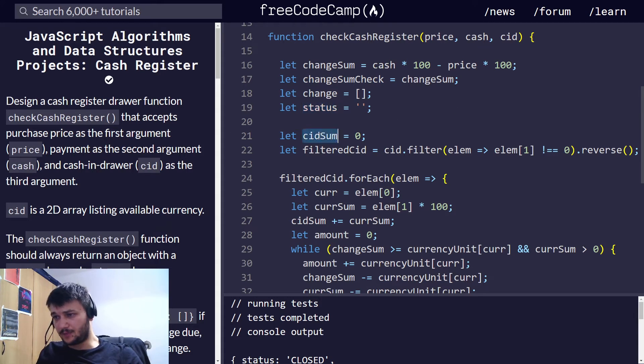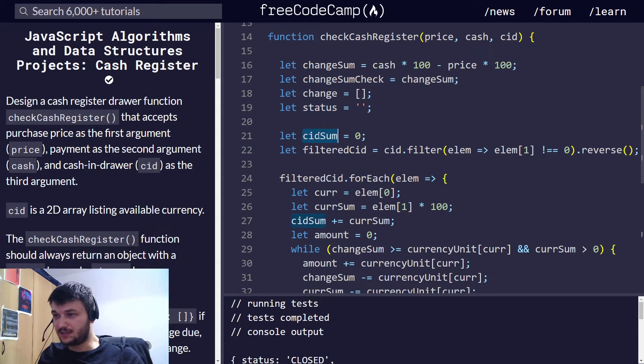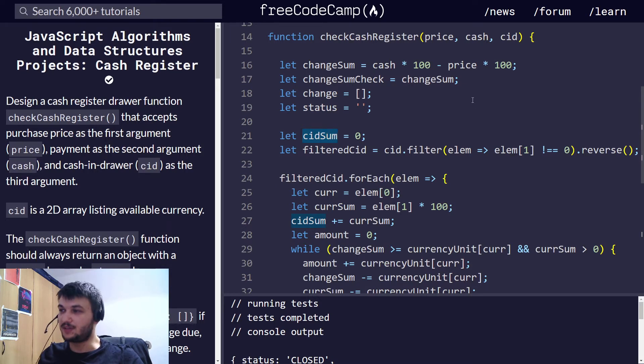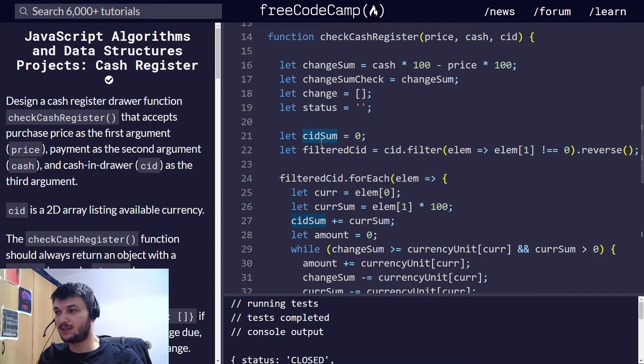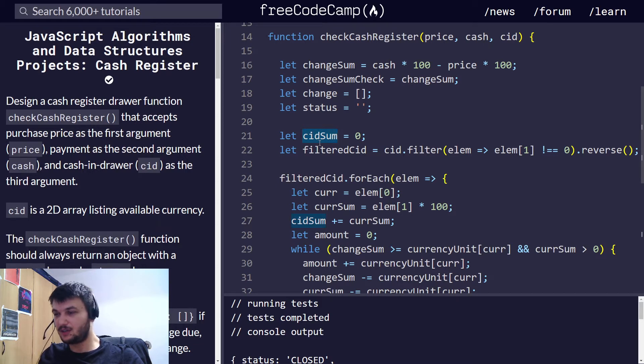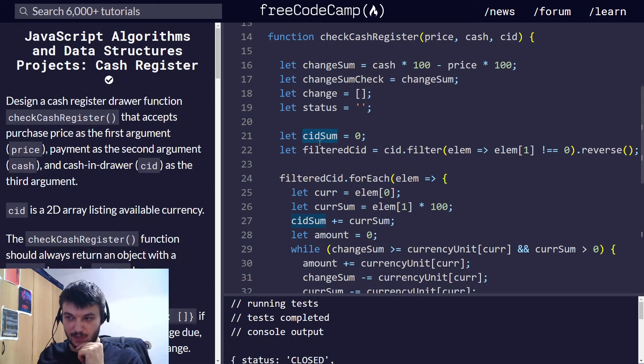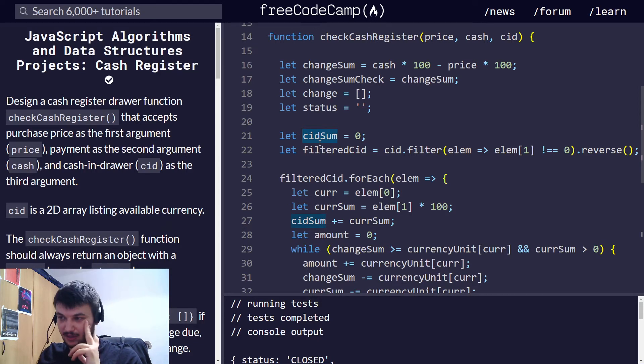Now, I initiate a value for CIDsum. So, I want to calculate and store in this variable the sum of all the money in the register. To do that, I just have to go through all the... Just to get the sum of everything in there.